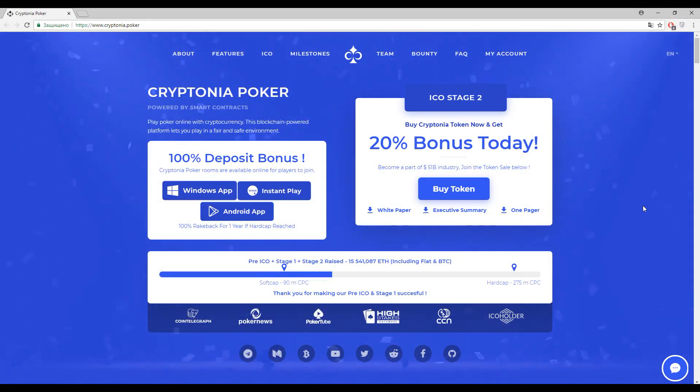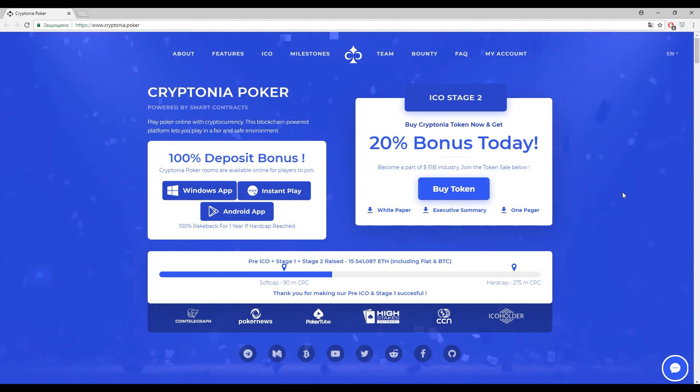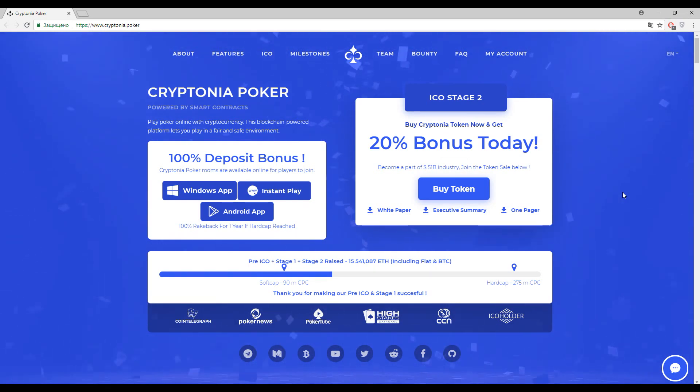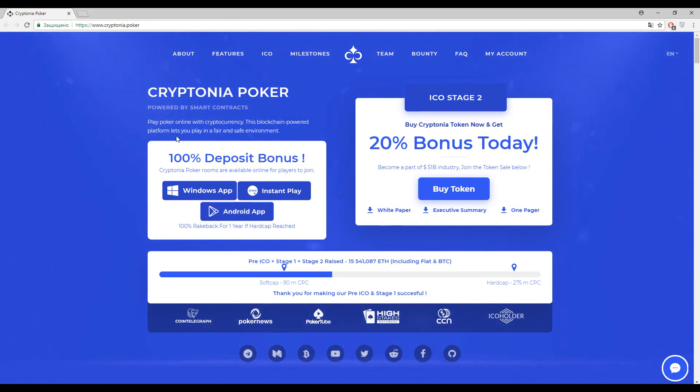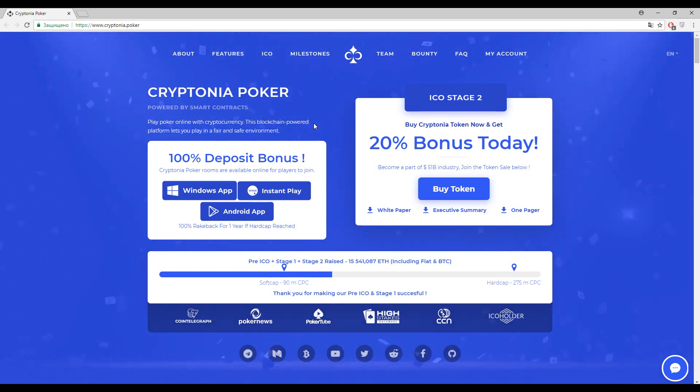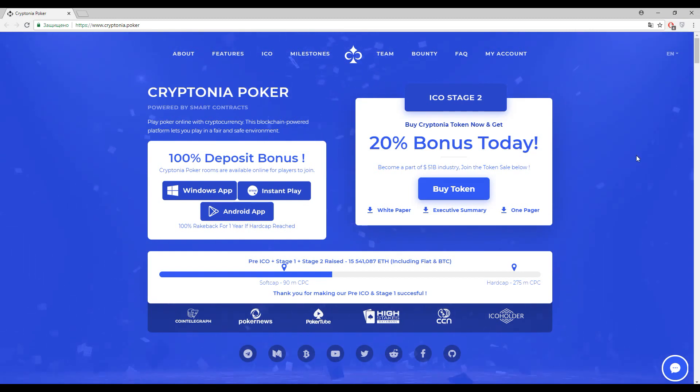Ahoy blockchain lovers, how is it going? If everything is the case, we continue speaking about the last blockchain solutions. Our today topic would be very interesting for gambling addicted people because our today topic is Cryptonia Poker. Play poker online with cryptocurrency, this blockchain powered platform lets you play in a fair and safe environment.